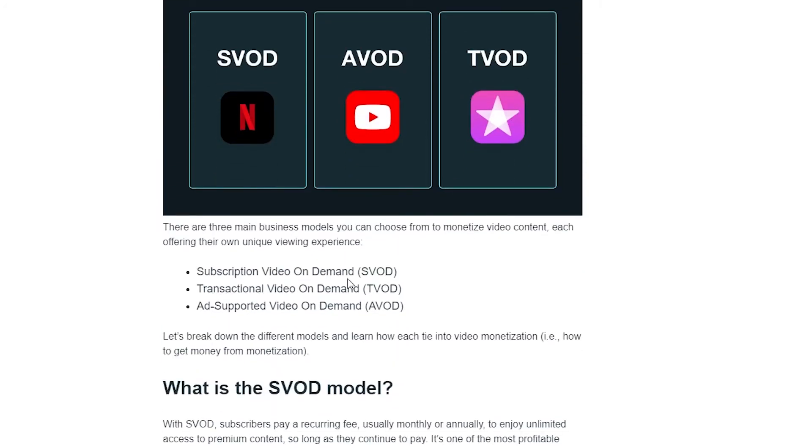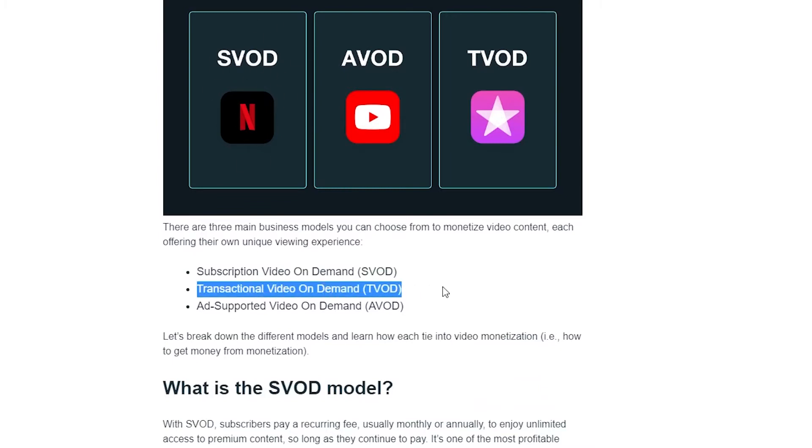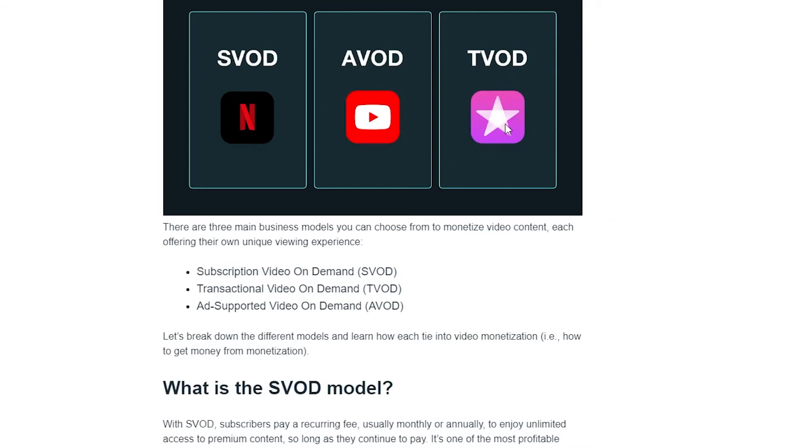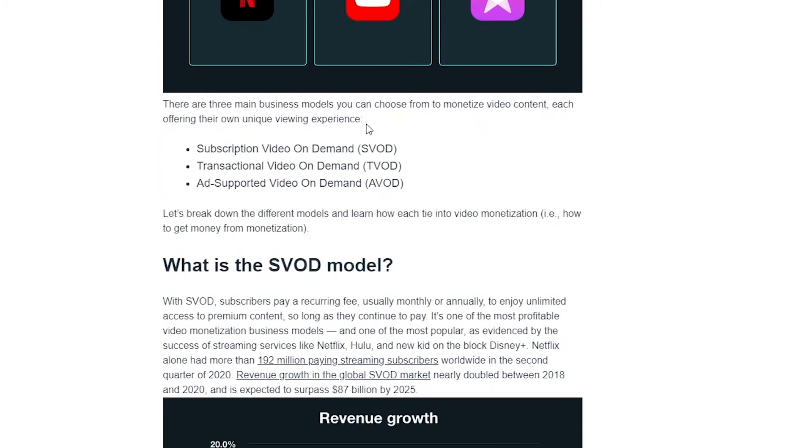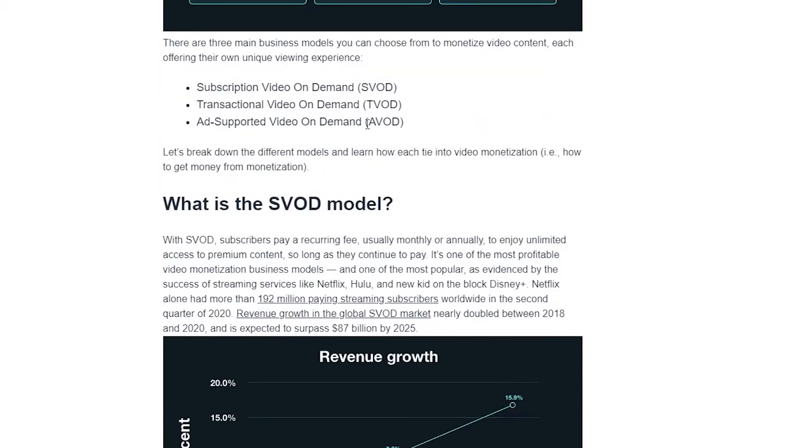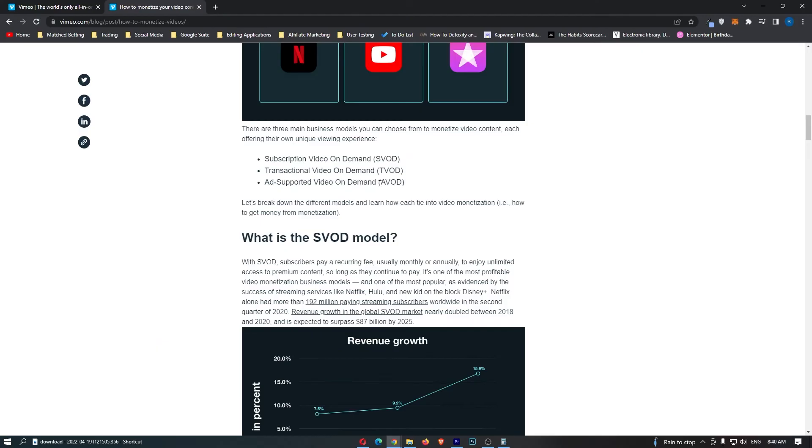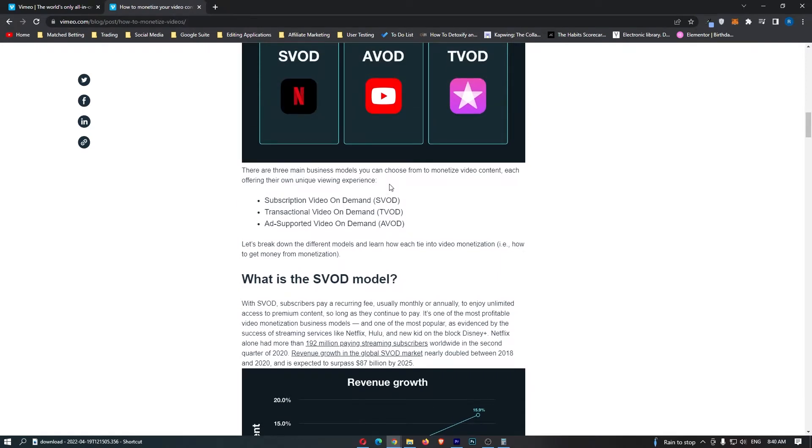You have subscription video on demand, which is like Netflix, transactional video on demand, which is like Apple videos, iTunes. And then we also have ad supported video, which is like YouTube. We have the different ones here, and what you can do is you can set this up like Netflix or Disney Plus, and you can effectively charge your followers or charge your subscribers in order to access your content.